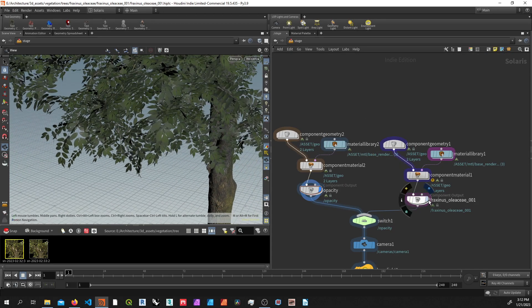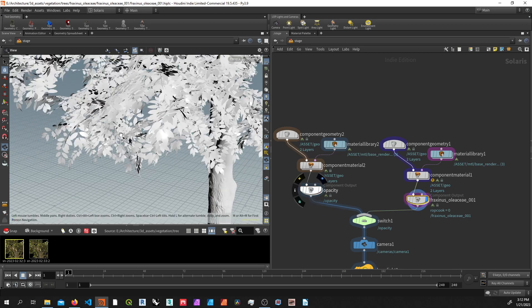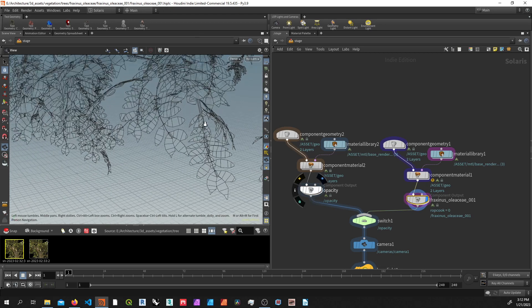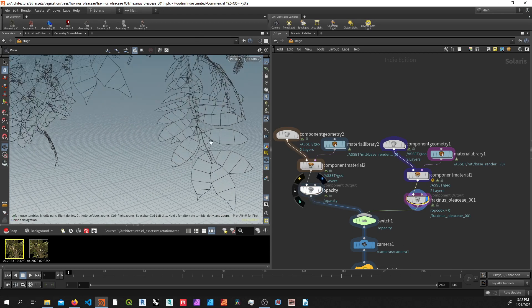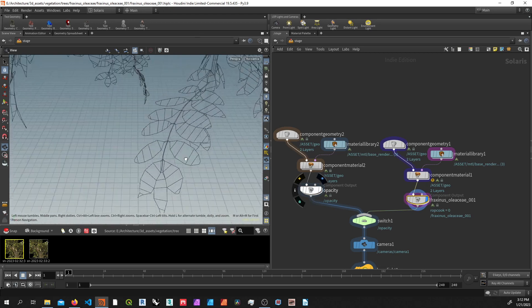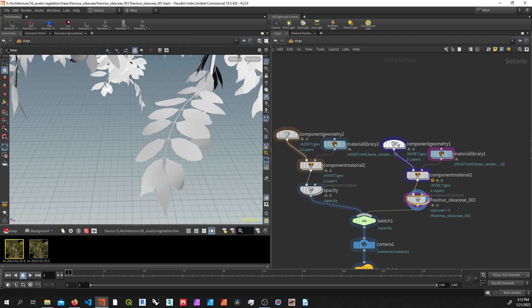If we take a look at what the geometry looks like, it looks like this. So you can see no opacity mask, just only raw geometry.